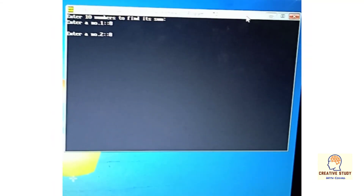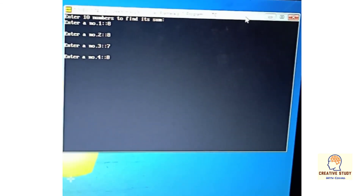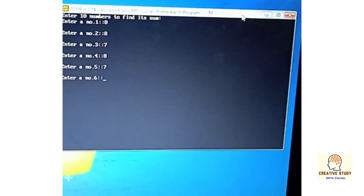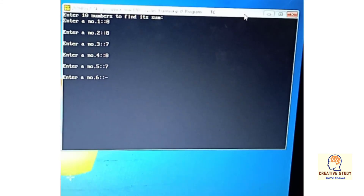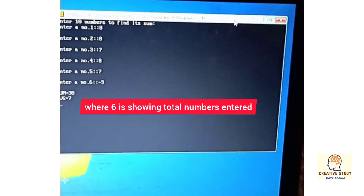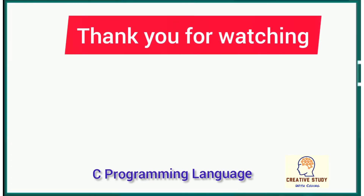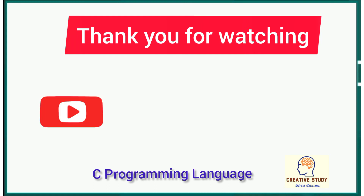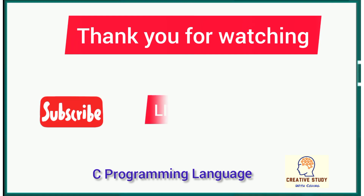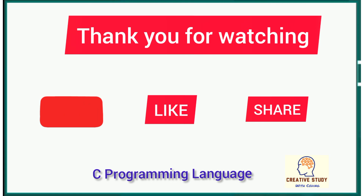Compile and run it and see the output — you can see it is calculating sum and average. Thank you so much for watching the video. Keep watching such valuable videos, do subscribe to the channel, like and comment in the comment section, and share it as much as possible so that your friends can also learn.